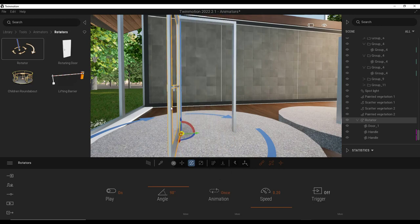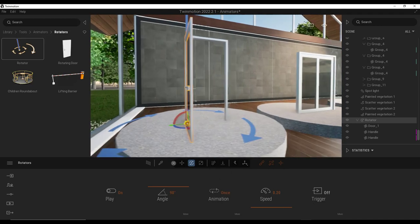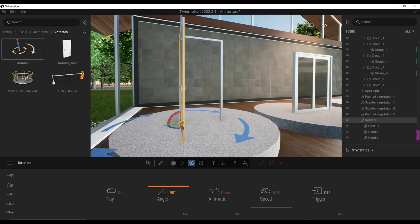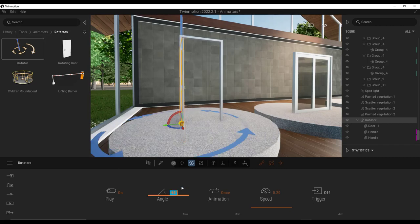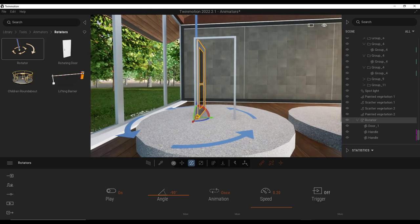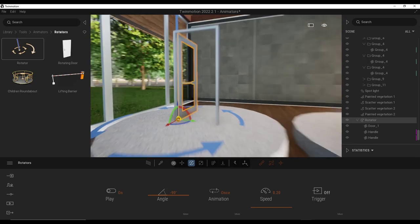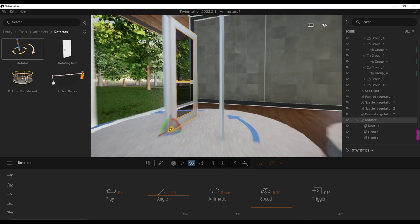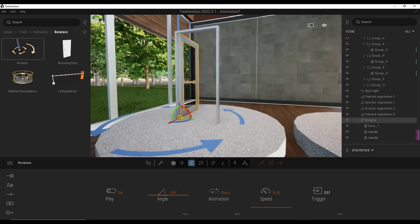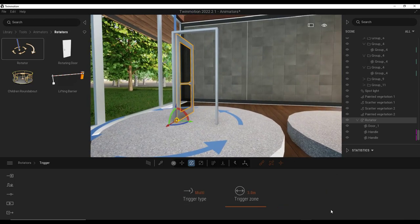So then what that means is that door is going to animate open one time. And I want it to animate in the other direction. So I'm going to type in negative 90 degrees like this. Now, the problem is our door has now opened, but we also want it to close. So what we want to do is add a trigger to this.